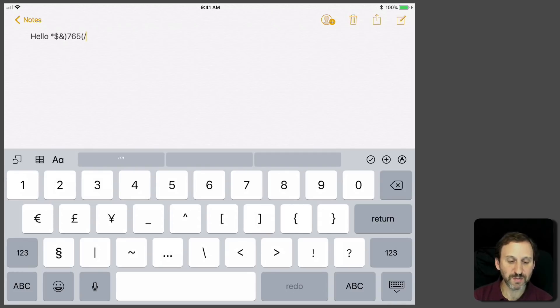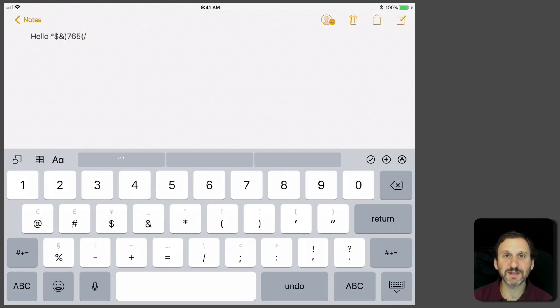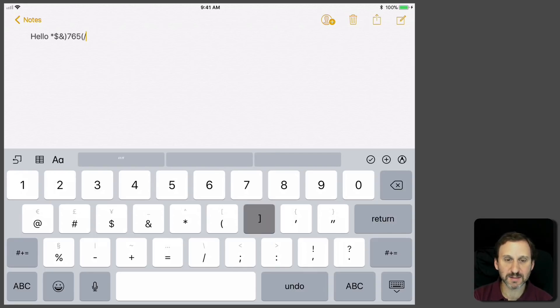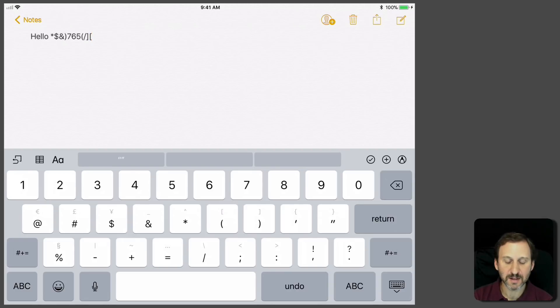So you can basically access one keyboard deeper using this. I can have the numbers here at the top and now I can access the brackets and other things like that very easily.